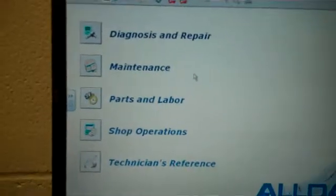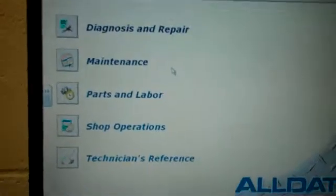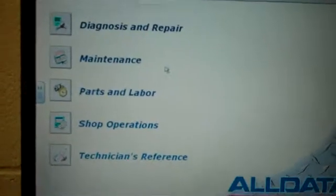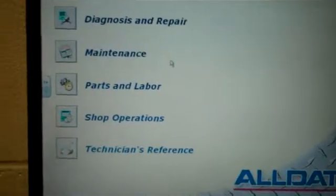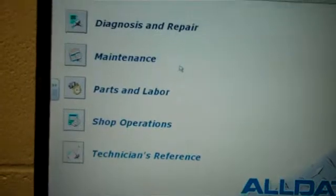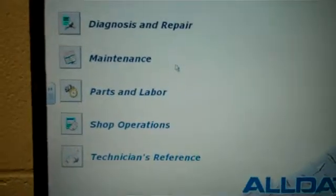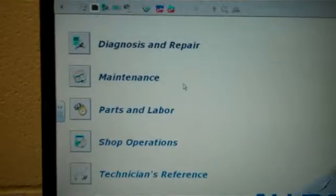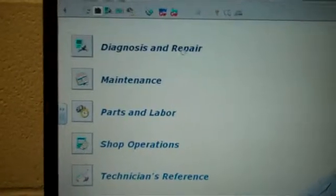Once you've done that, you're going to come to this main page. It's going to have these five tabs. Say you're looking for engine oil. You want to know the capacity and the specifications for it. You're going to click on diagnostics and repair.